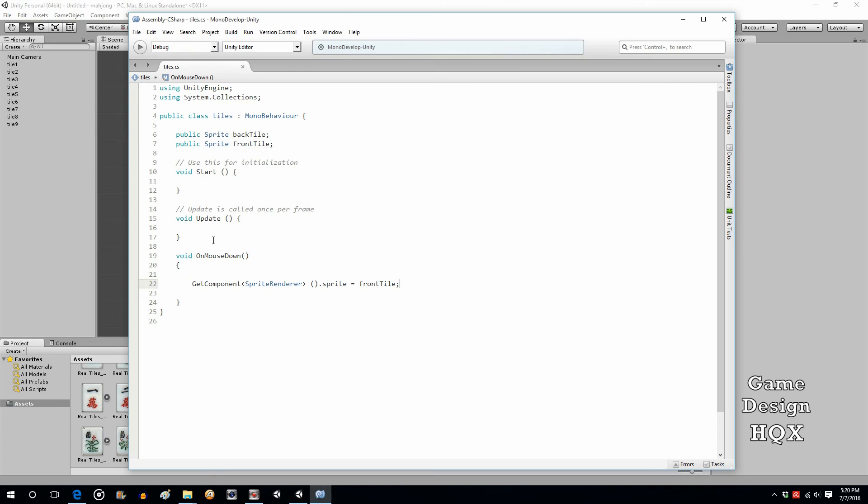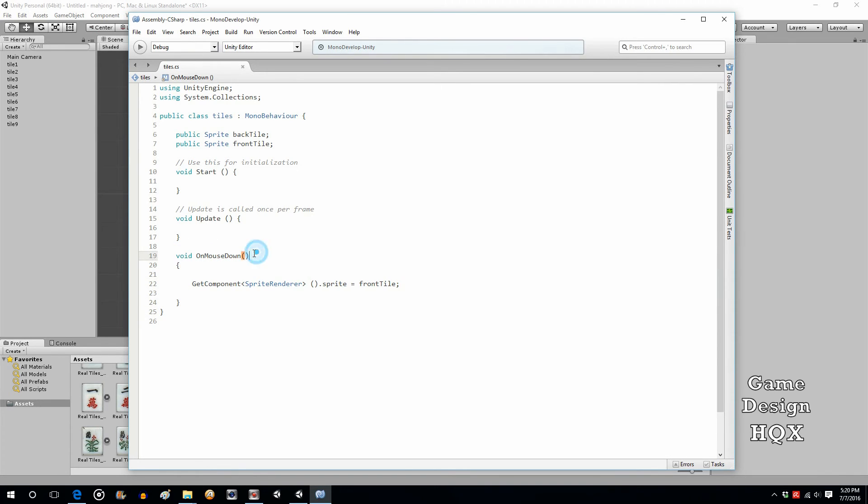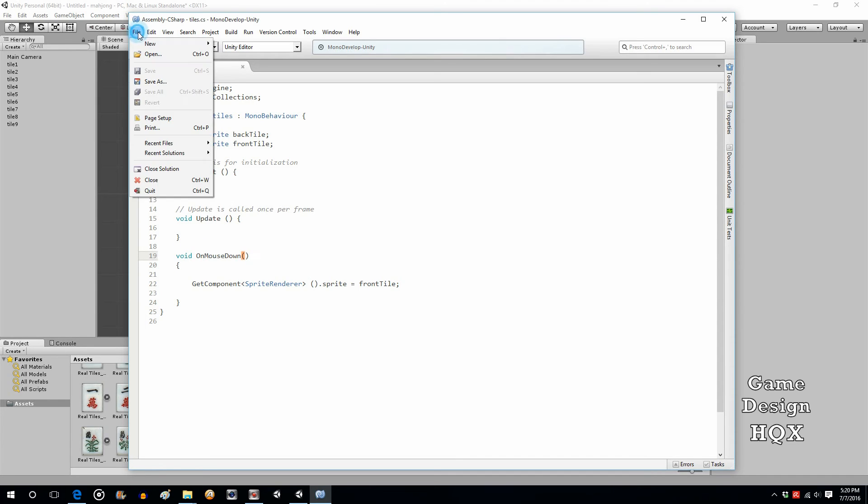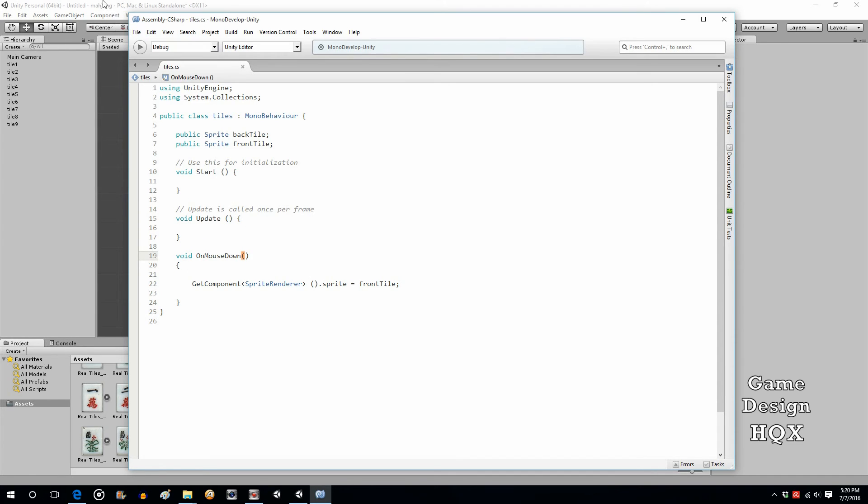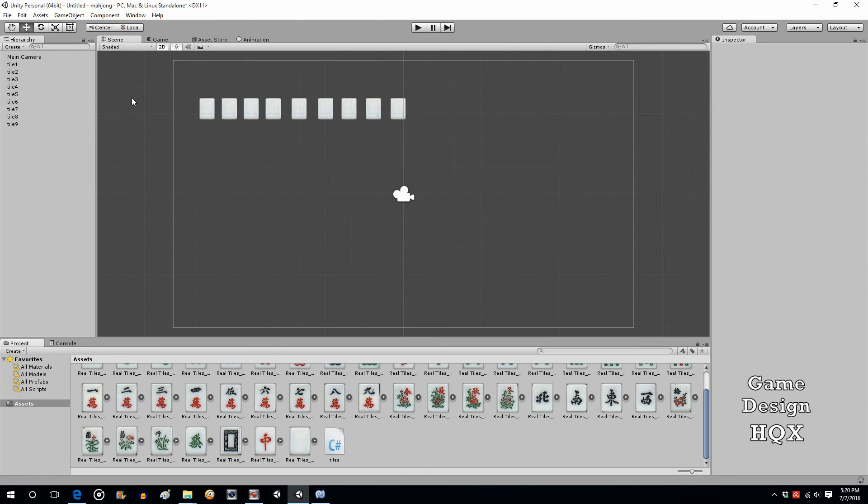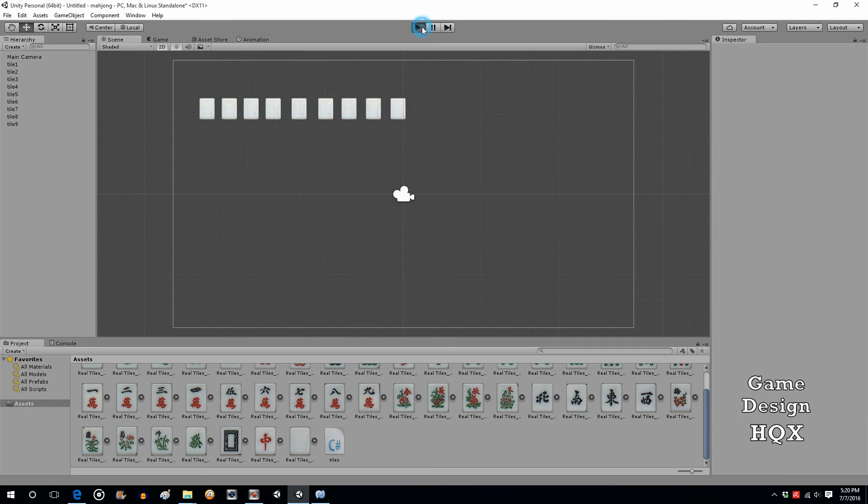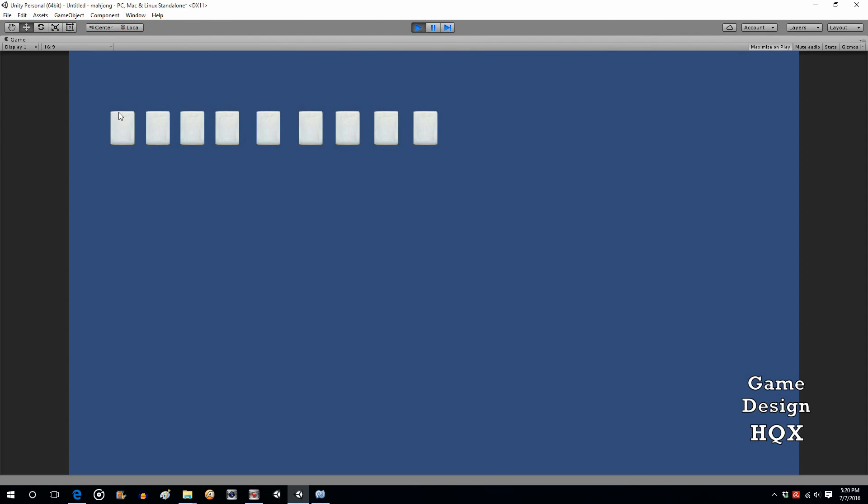So, I think that should do it. So, void on mouse down is outside of update, outside of start. It's a predefined routine. So, O, M, and D must be uppercase. So, now what that means is when I click on this, it's going to cycle through. Well, it's going to change to the alternate front tile sprite. Excellent.